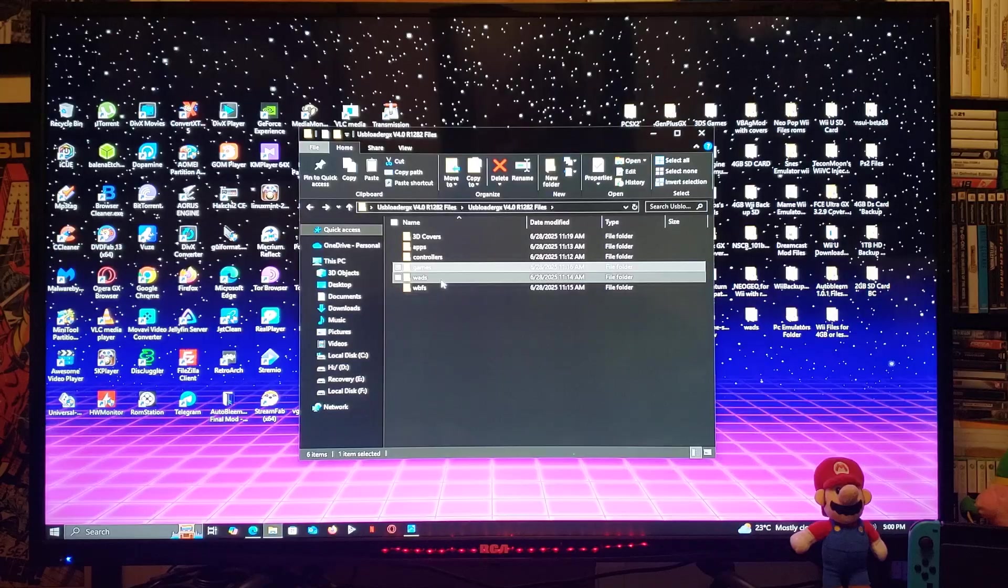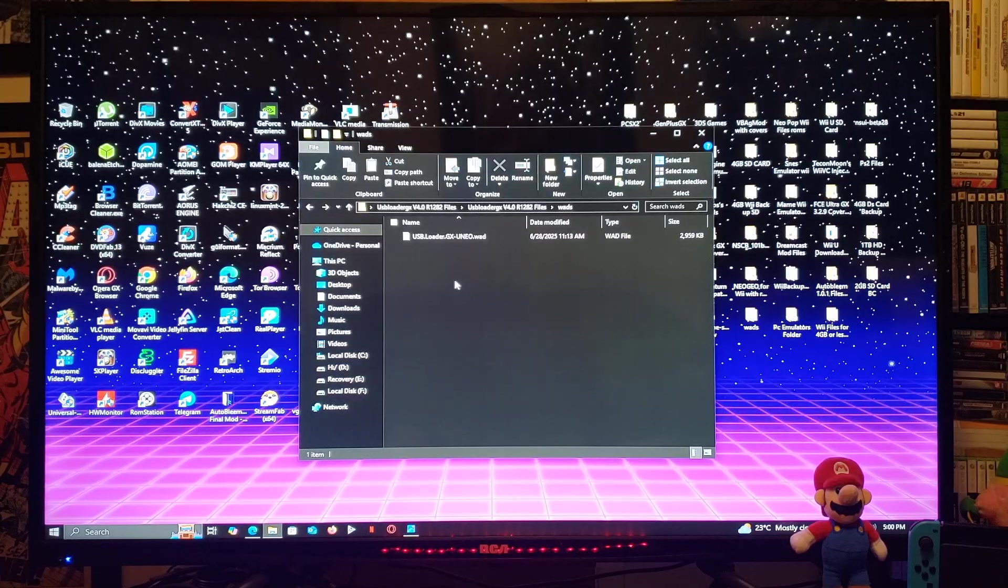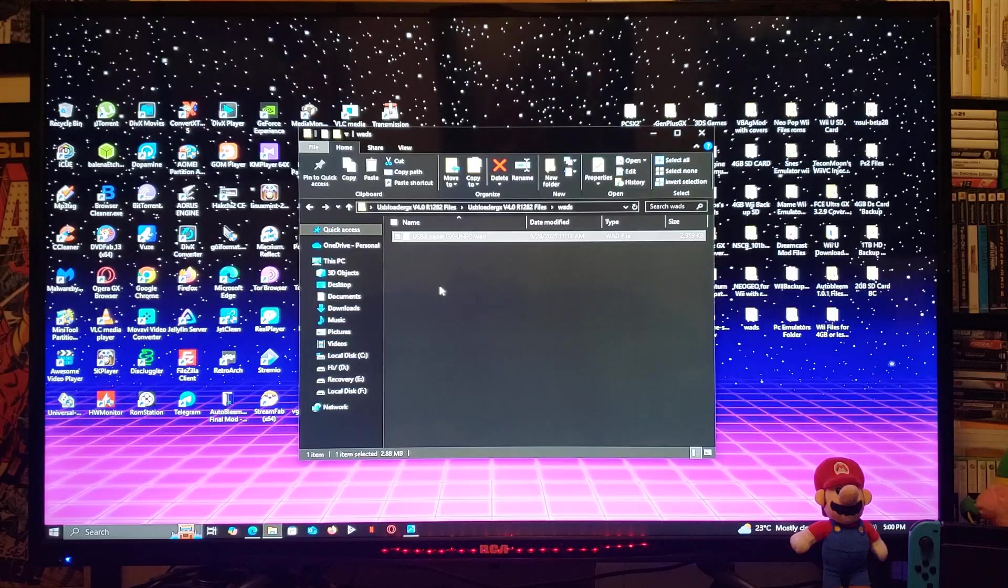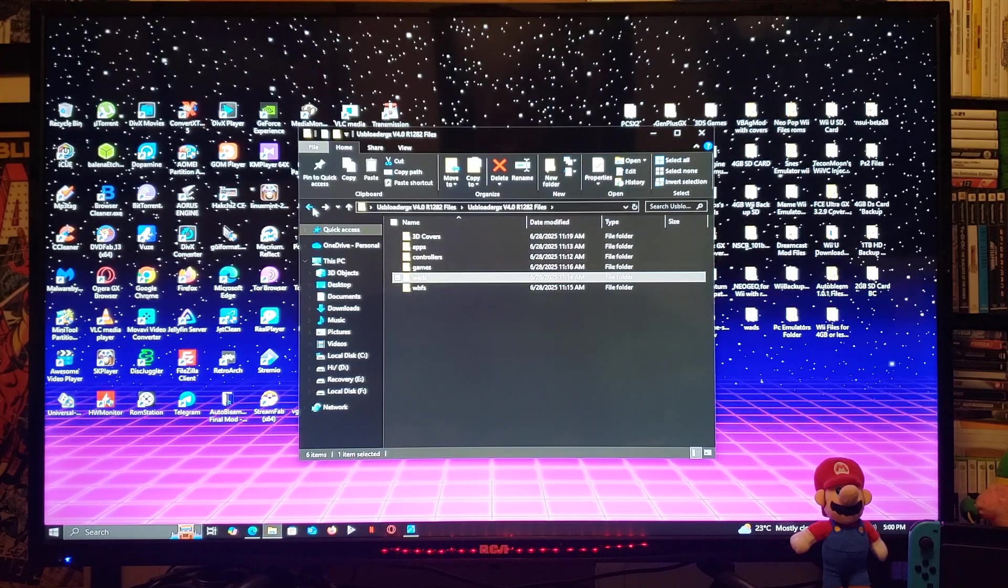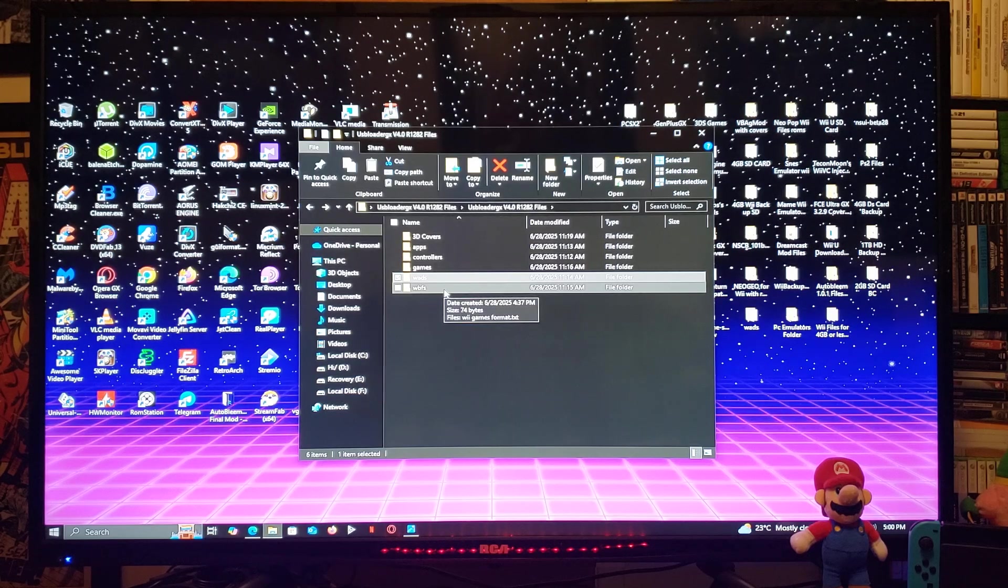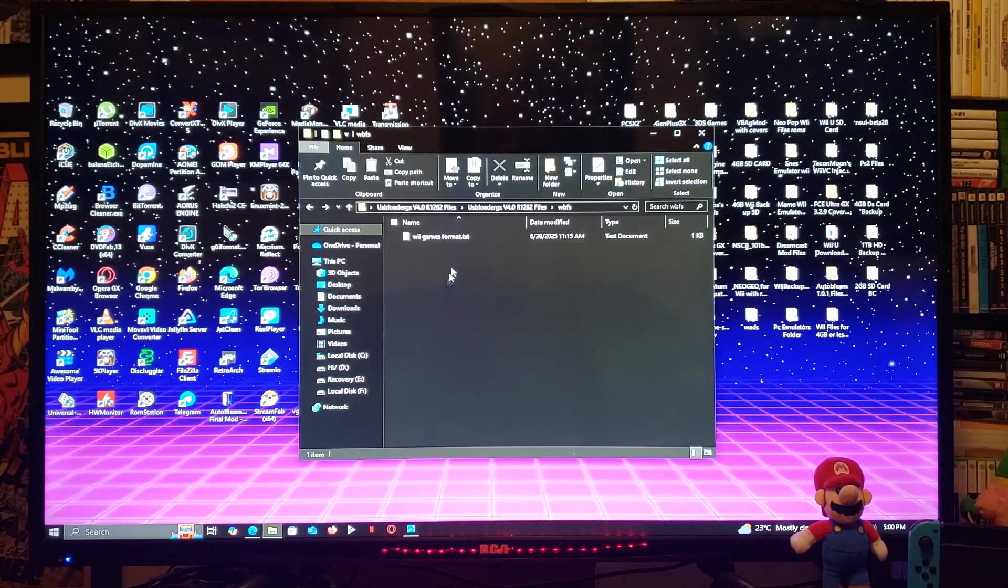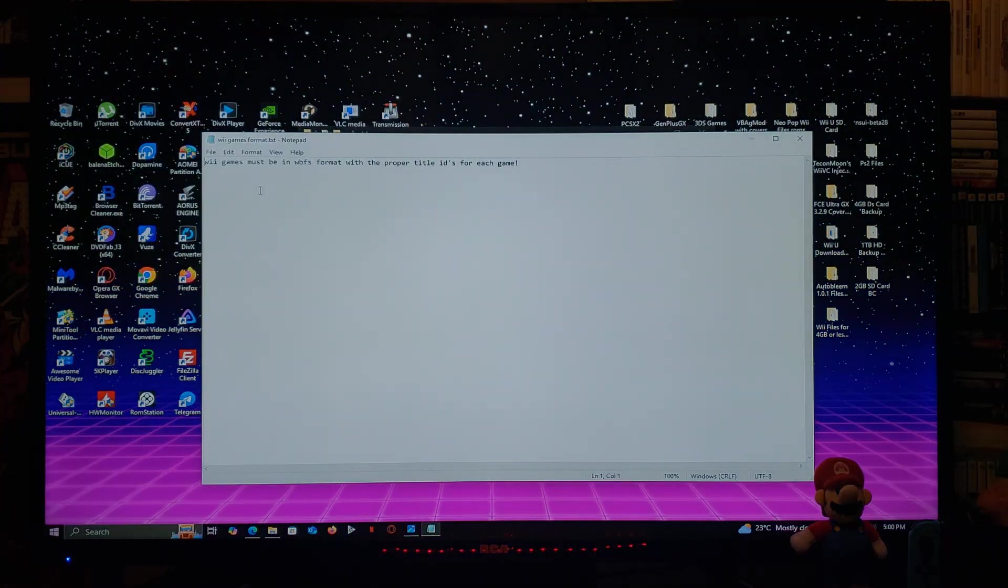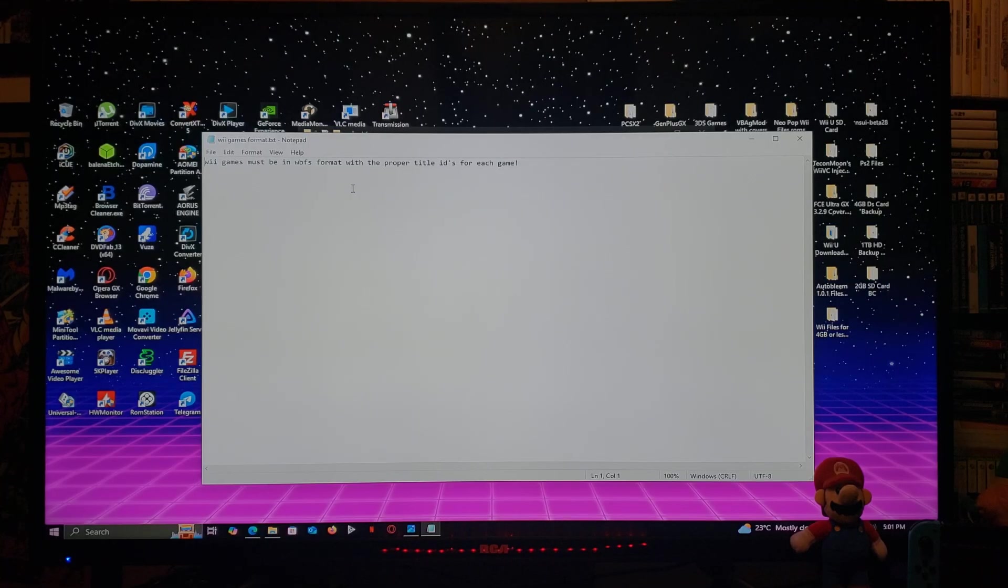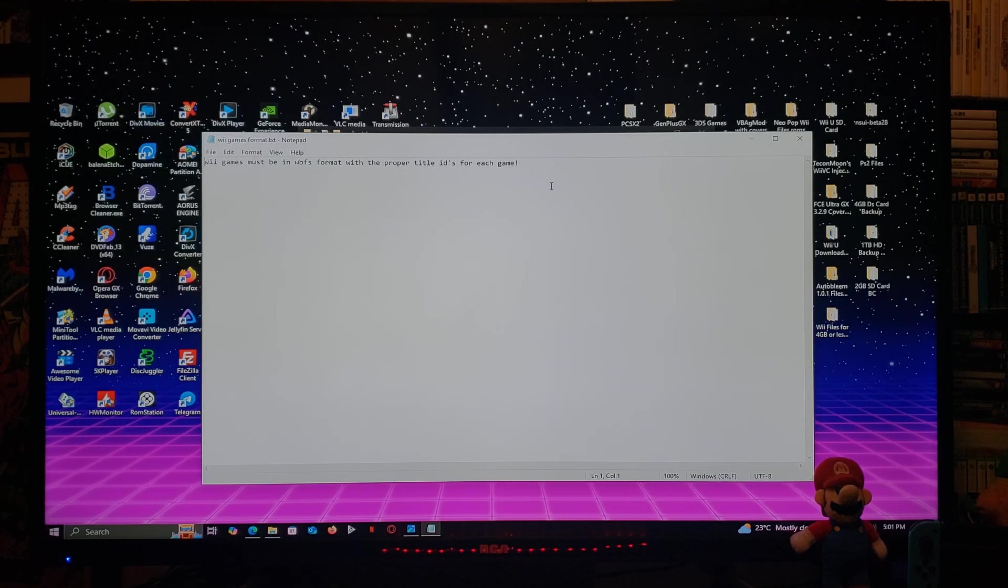WADs folder. This is going to have the USB Loader GX WAD, which is going to be compatible for USB Loader GX 4.0. And finally the WBFS folder. This is where you're going to put your Wii games. So I've also included a text file. Exactly what the format of the games need to be. So they have to be in WBFS in the proper format with title IDs.